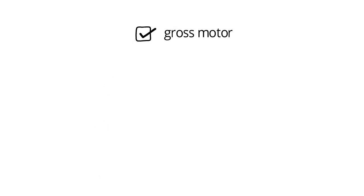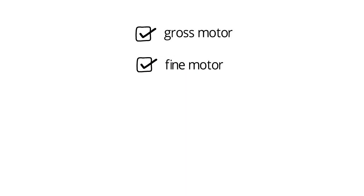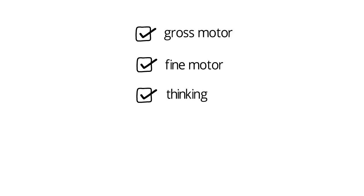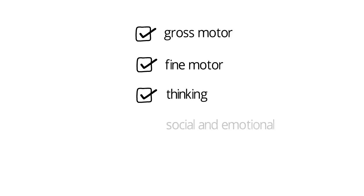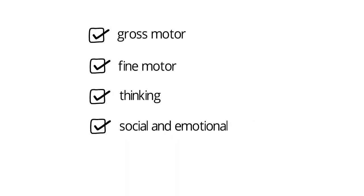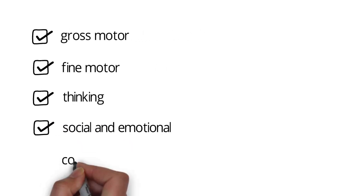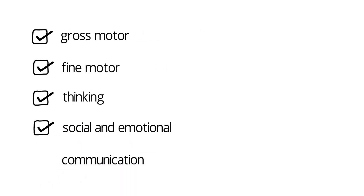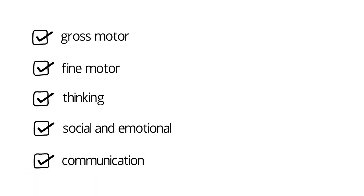Delay can be seen in gross motor skills such as the way they move around and balance, fine motor skills such as the way they use their fingers to eat and draw, thinking skills including how they learn and reason, social and emotional skills such as the way they interact with and respond to others, and communication skills including talking, gesturing, and understanding others.